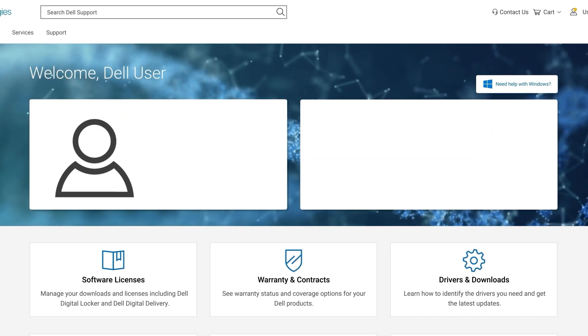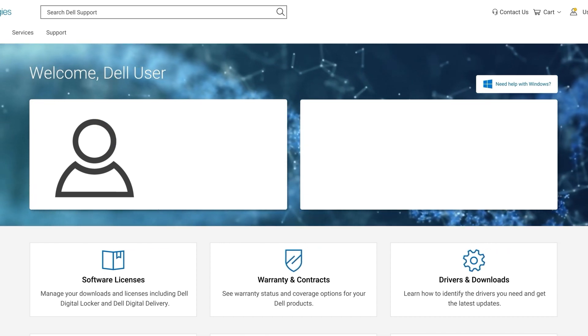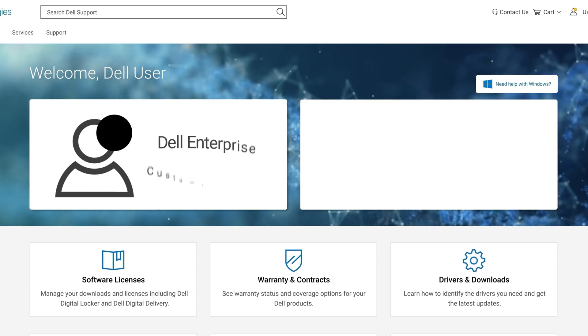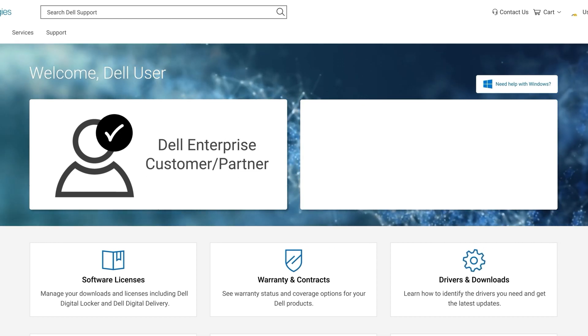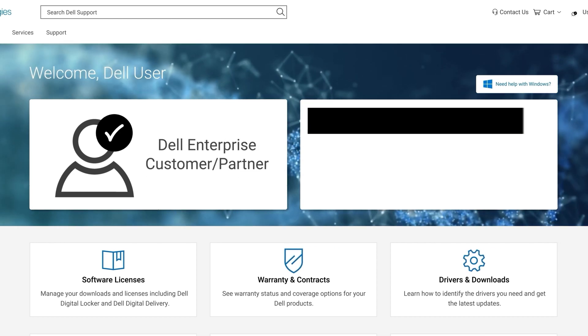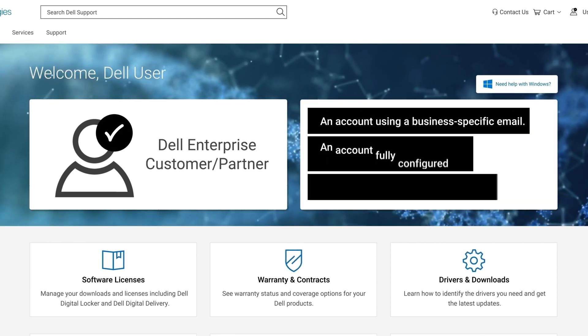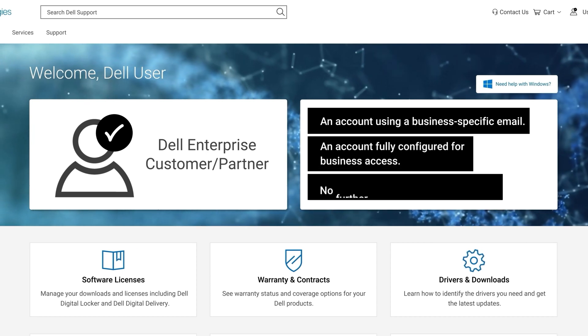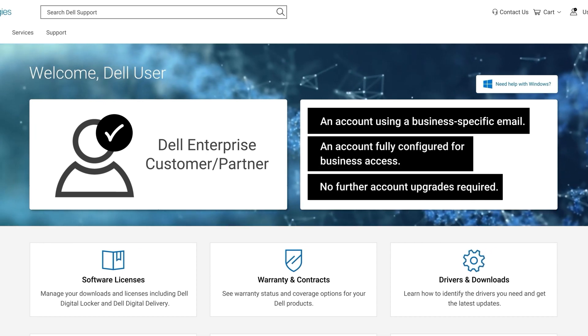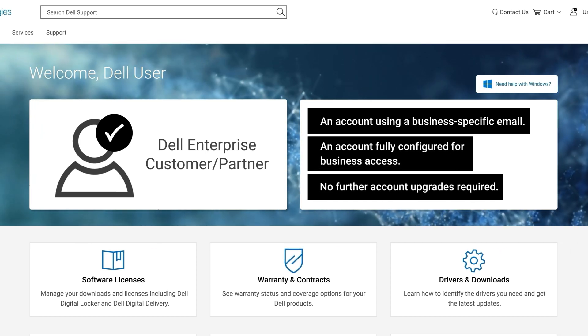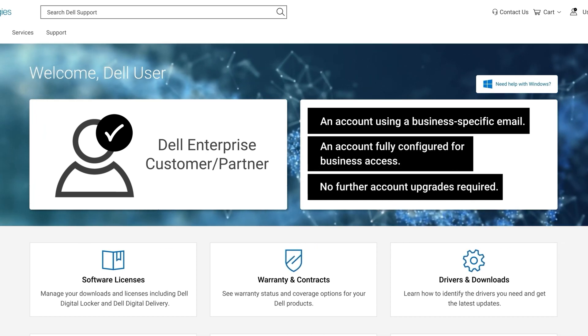If you have already successfully registered your business account, your profile will be represented with a black tick. As an employee of a company or organization that has either purchased Dell Technologies products or as a Dell partner,